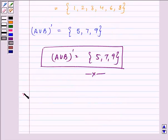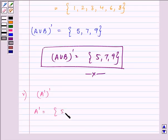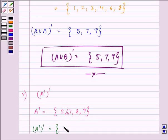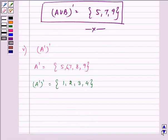Now for the fifth part: A complement, found in the above step, was {5, 6, 7, 8, 9}. The complement of A complement contains all elements present in the universal set that are not in A complement, and that gives us {1, 2, 3, 4}. This becomes the answer to the fifth part.